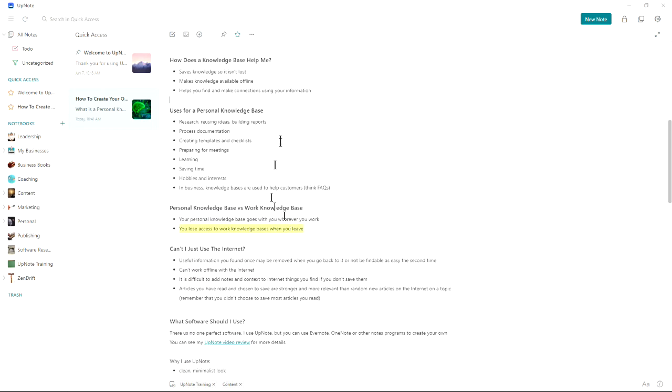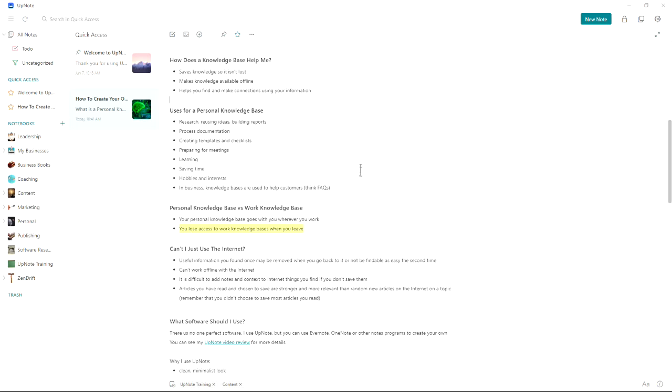Some of the uses for personal knowledge base: research, reusing ideas, building reports, documenting processes, creating templates and checklists, preparing for meetings, learning, saving time, hobbies and interests. I use it for a lot of my hobbies and interests. In business, knowledge bases are often used to help customers. Think of a frequently asked questions section on a website.